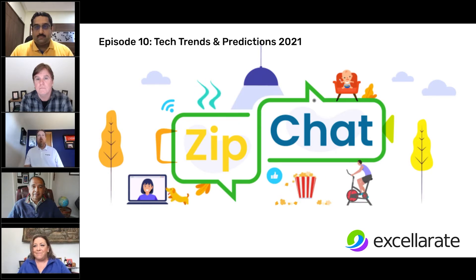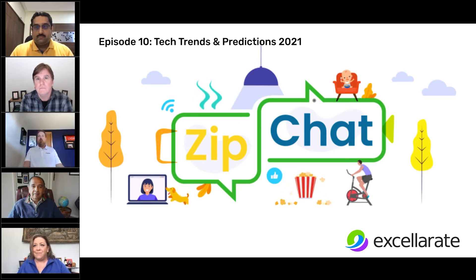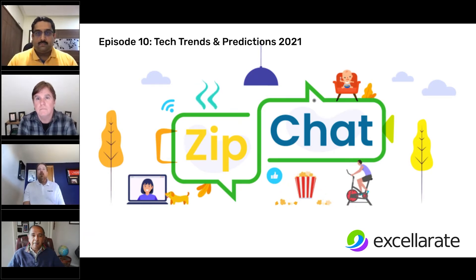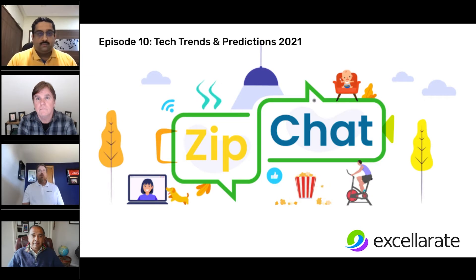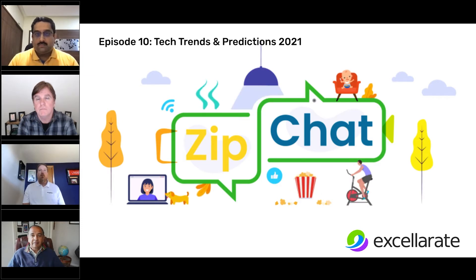Thanks, Jill. And welcome, everyone, to today's session. It's ZipChat Episode 10, Technology Trends and Predictions in 2021.